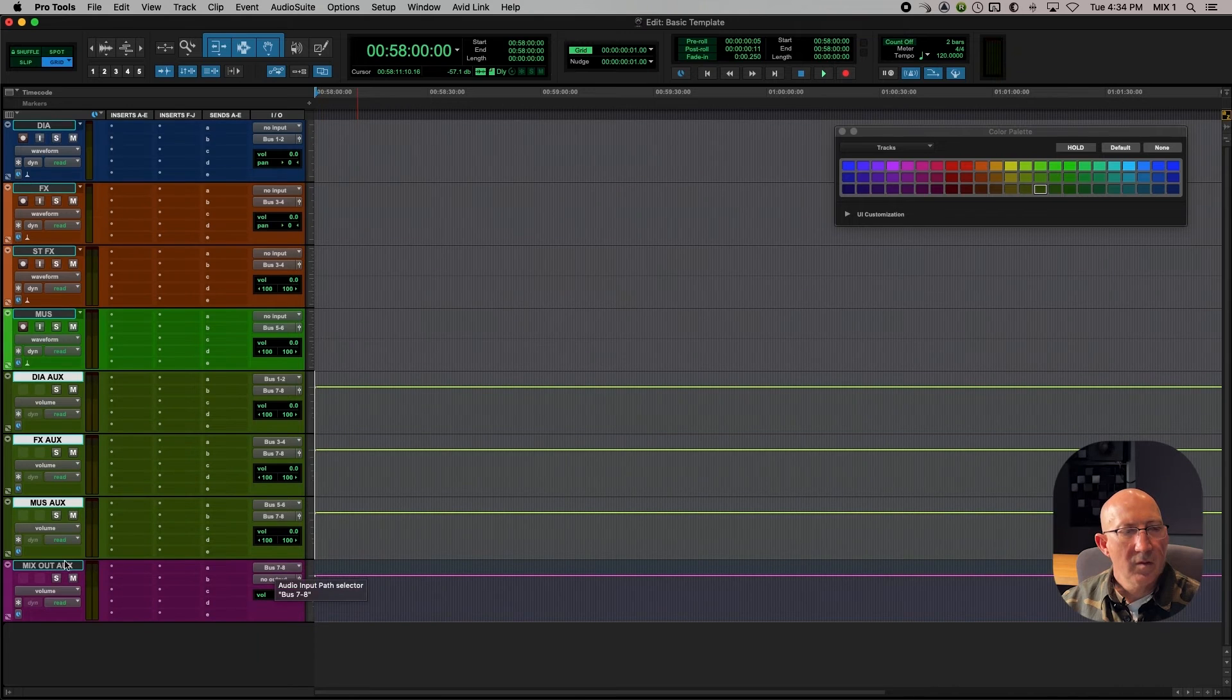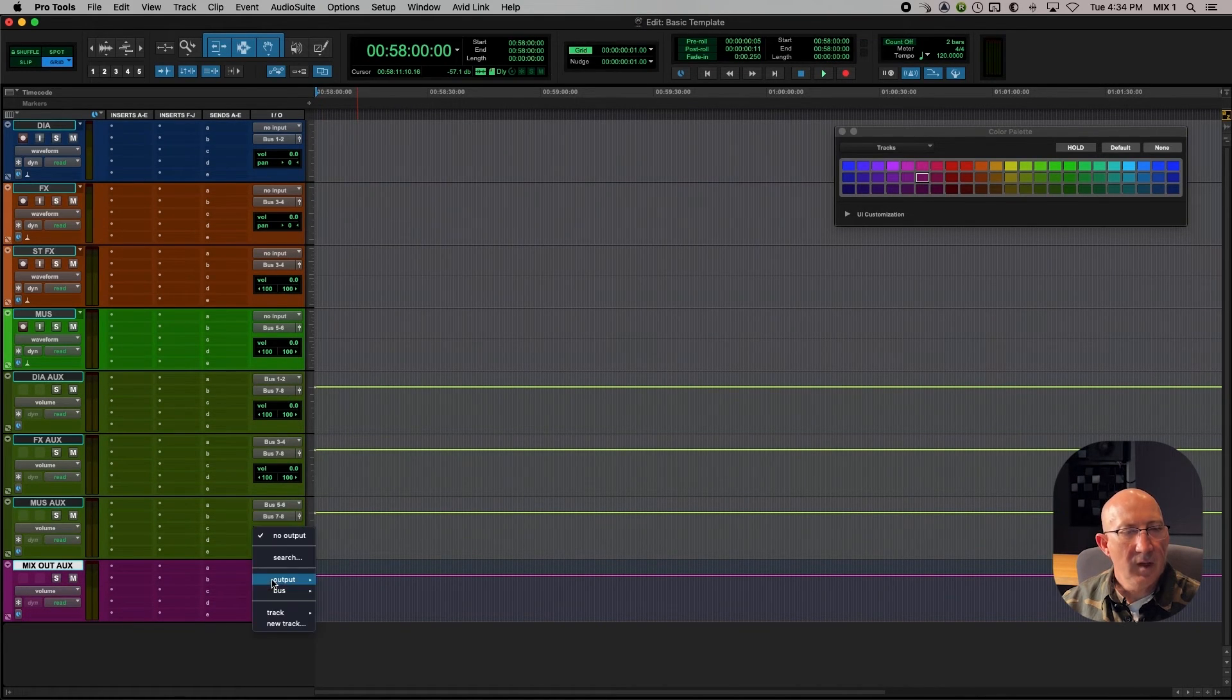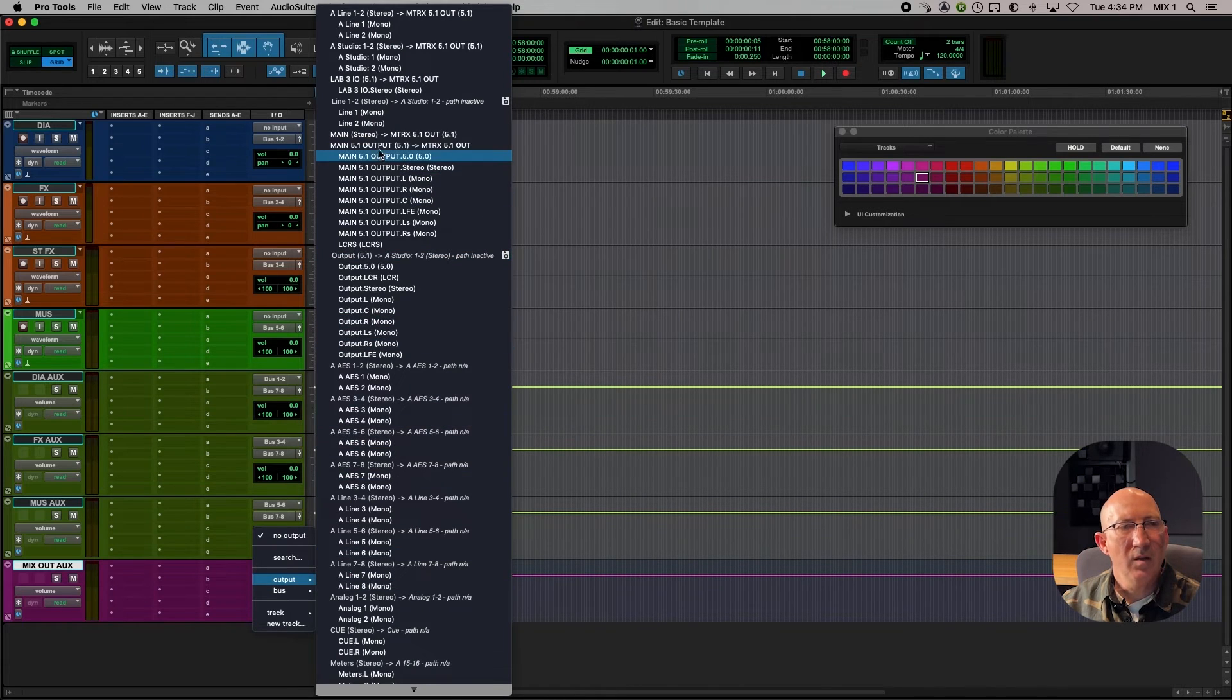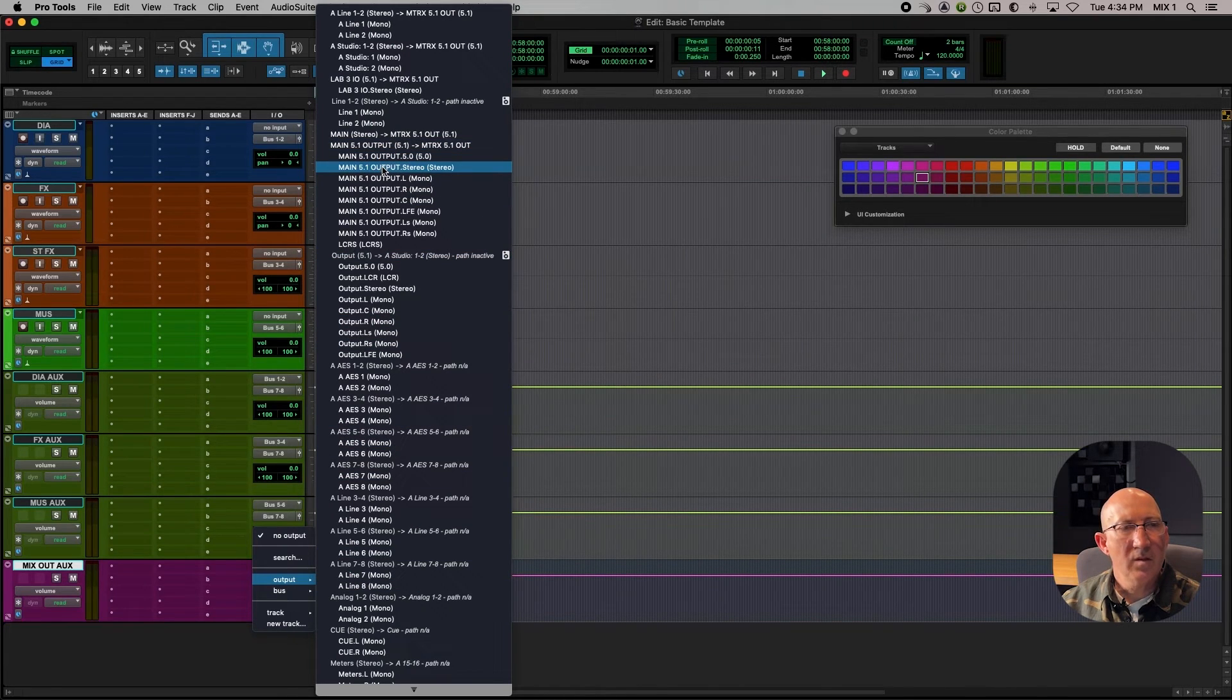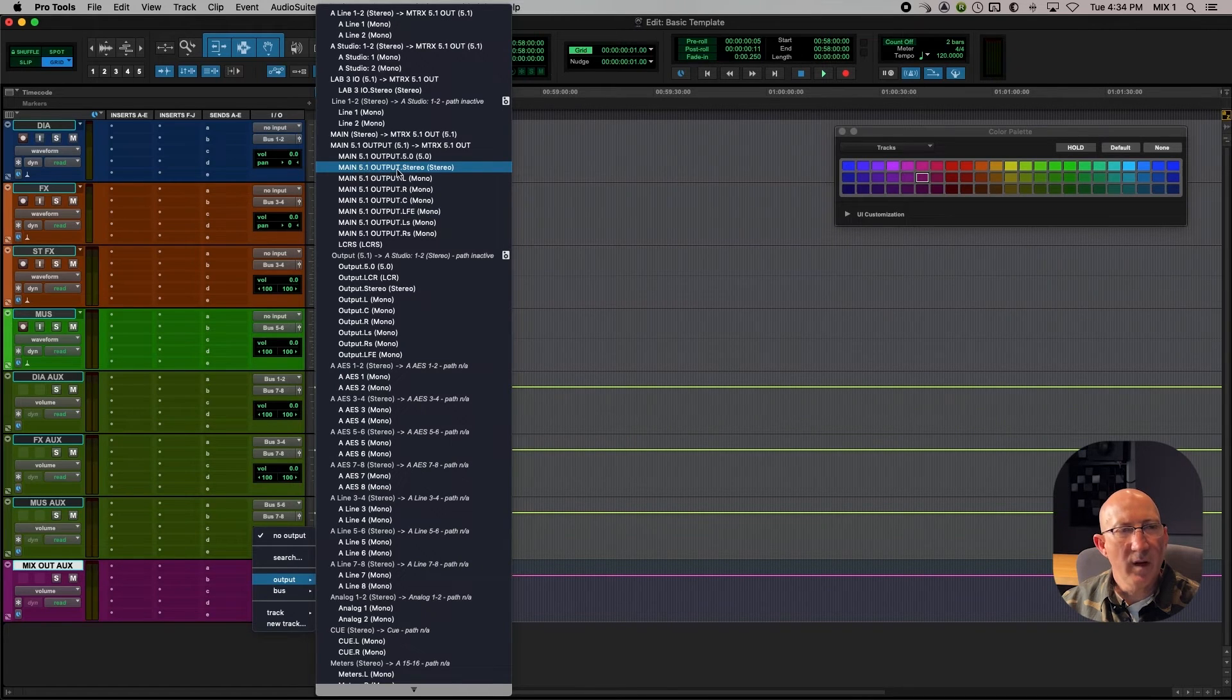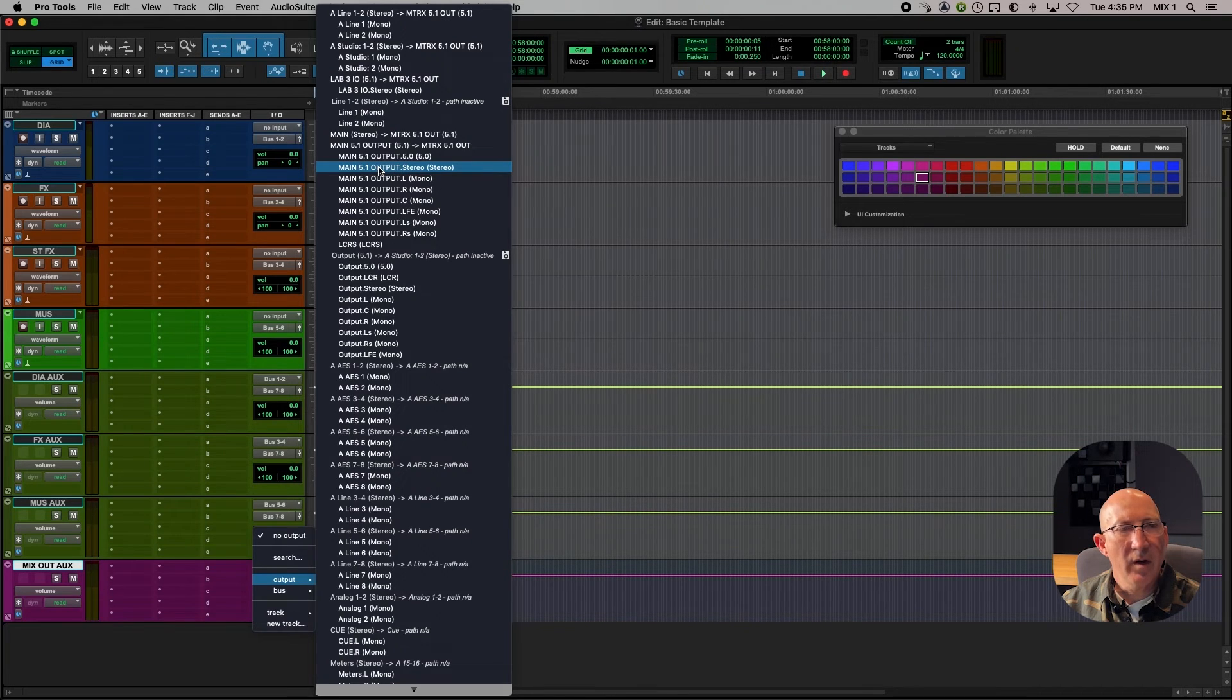So now our auxes are feeding our mix out aux. So our mix out aux needs to feed the main output, which in this case is my stereo front left-right speakers. Since I have a 5-1 out, I have to choose 5-1 output dot stereo.